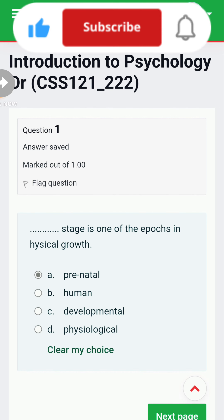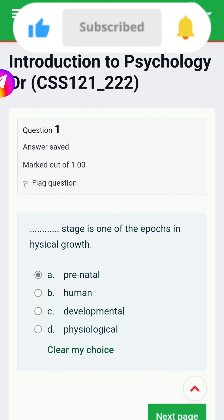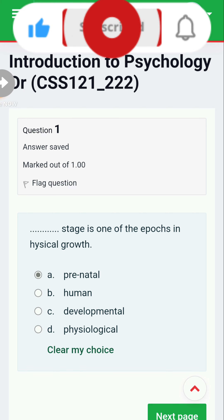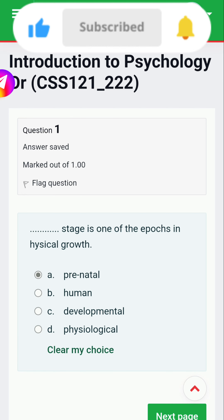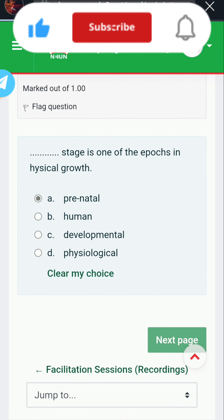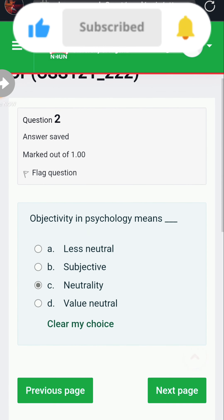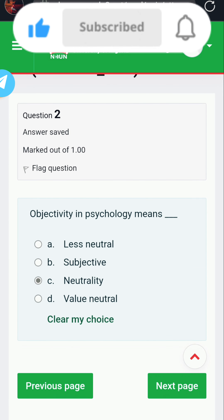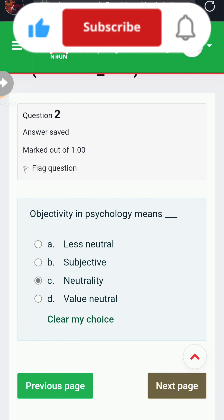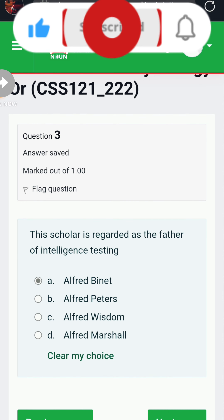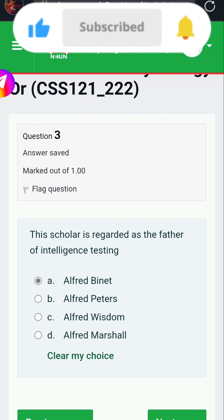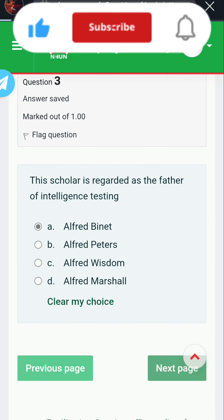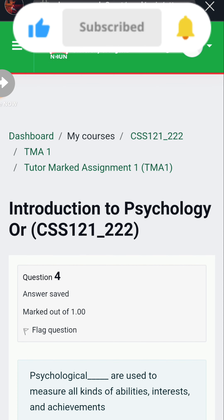Psychology CSS 121. Question one: the first stage in the life cycle of growth is the prenatal stage. Question two: objectivity in psychology means neutrality. Question three: this scholar is regarded as the father of intelligence testing — the answer is Alfred Binet.